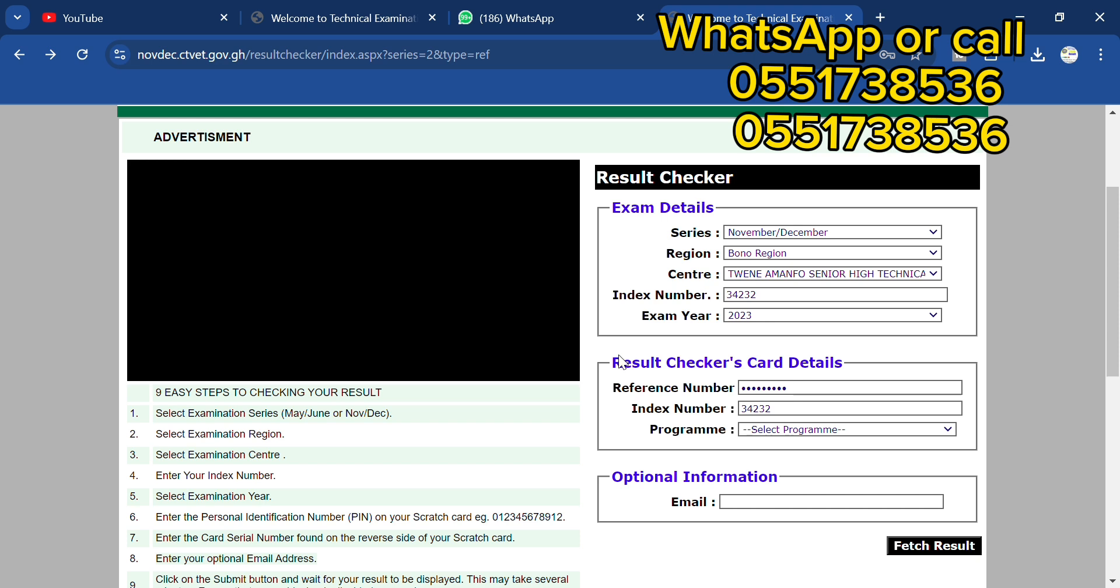Then you select the program and the person is doing electrical engineering. So let's go to E column, here it is.